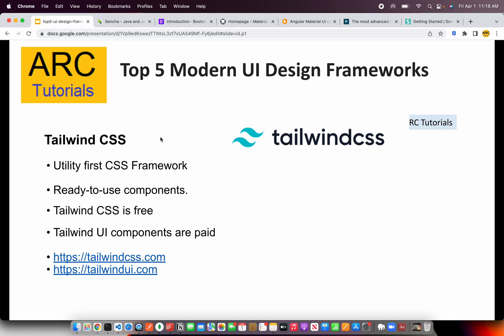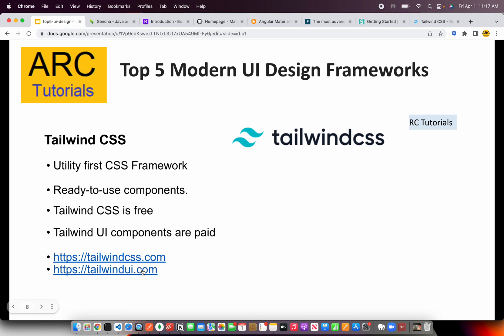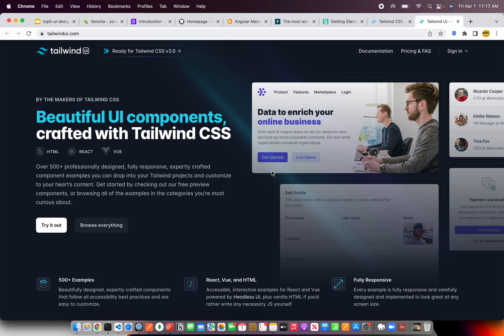The next one is Tailwind CSS. This is a utility-first CSS framework. The components are ready to use, and the code we write is much more human-readable, easy to learn and easy to adapt as a team. Tailwind also comes with Tailwind UI components, but remember this is a paid package. If you want to use the free version, go to tailwindcss.com, where you'll find all the documentation and details on how to use Tailwind CSS. For the paid package, you can check out Tailwind UI.